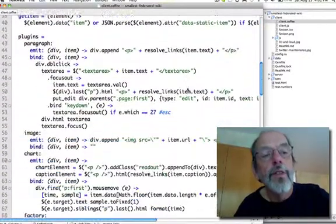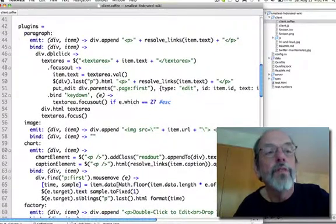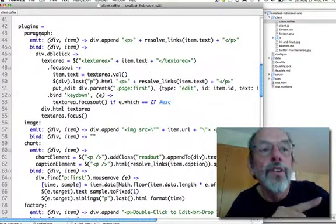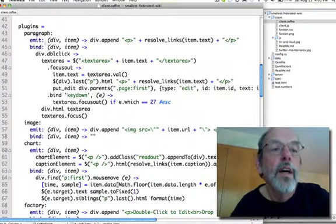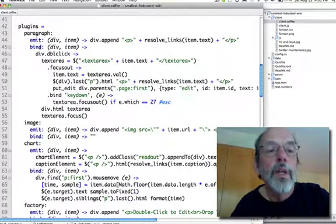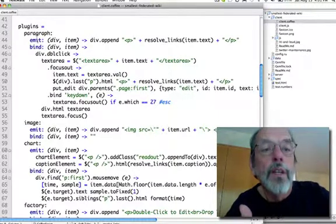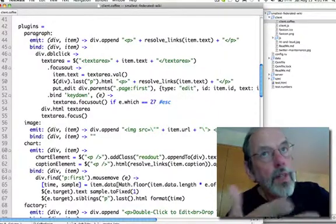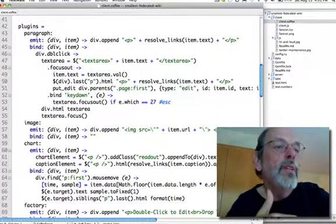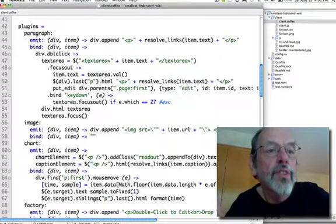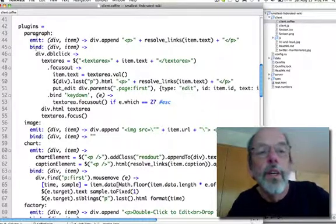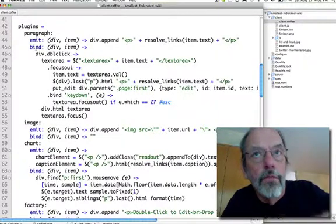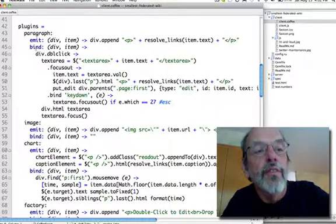Here's something interesting. This is where we define the plugins. This is all the different types of paragraphs, including type paragraph. For each plugin, we have an emit and a bind. Emit creates the DOM object, which can be done client-side or server-side. If it's done on the server side already, then all we have to do is bind the jQuery actions to it, and that's the second function.